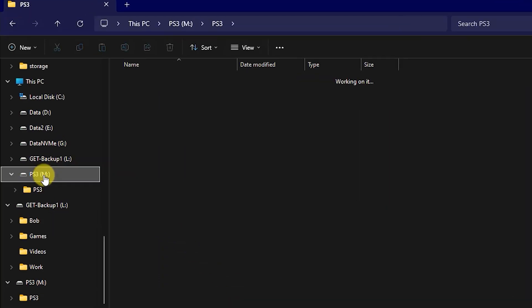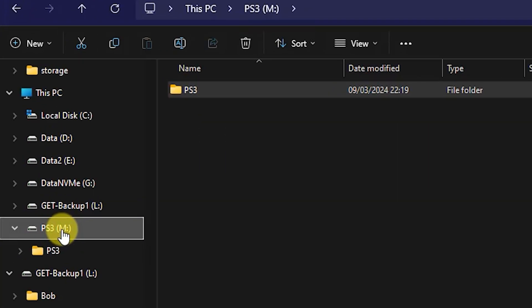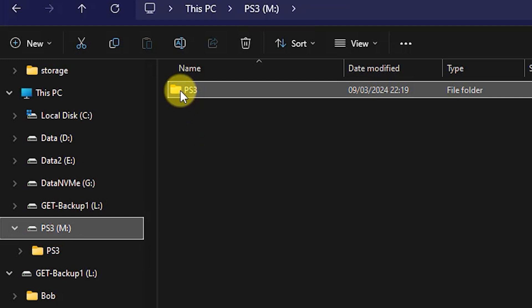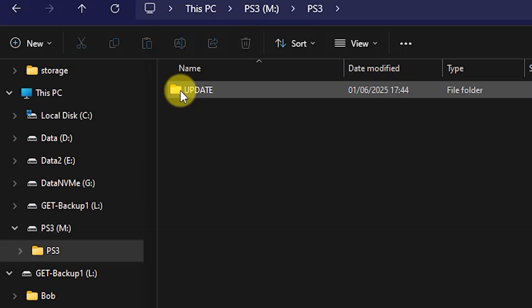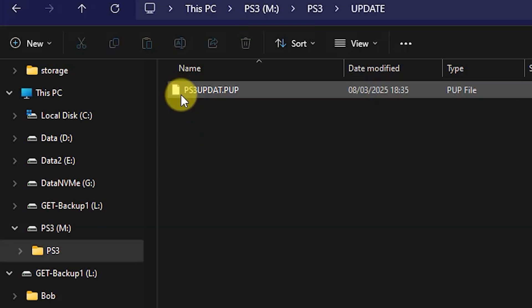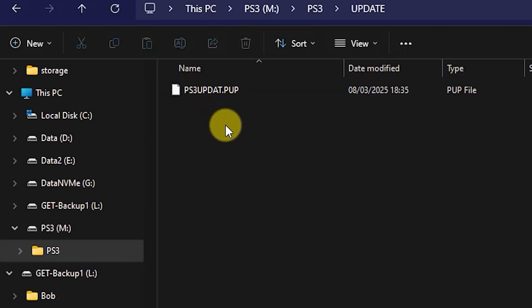So if you just check your USB drive, you should now find that all of those files and folders are in place. So that's us finished up on the computer, so eject your USB drive and then plug it into your PlayStation.